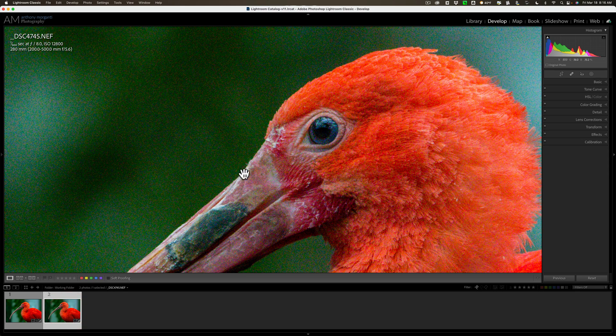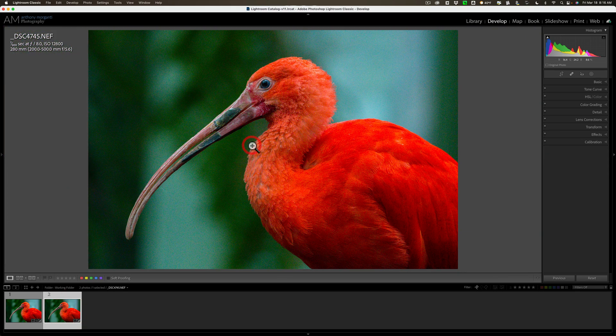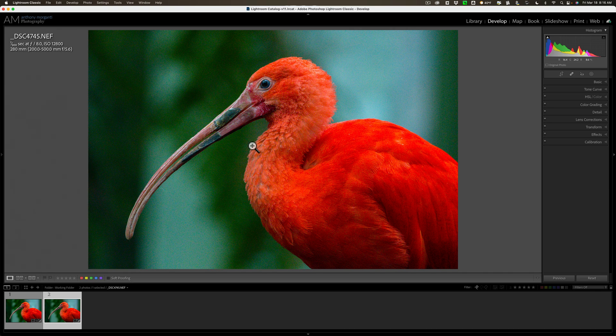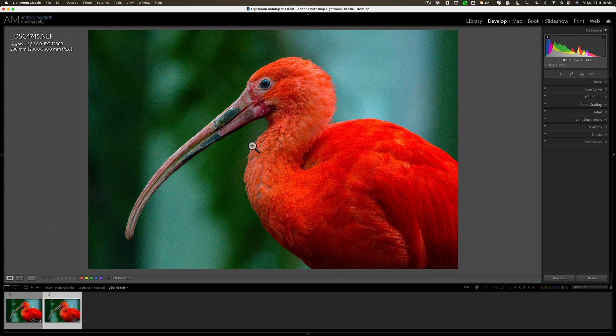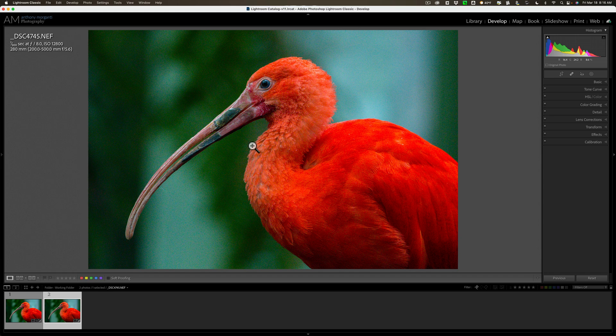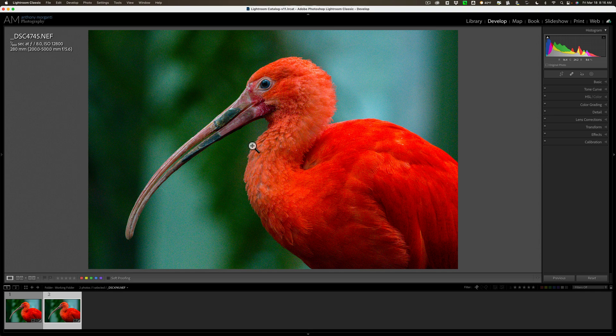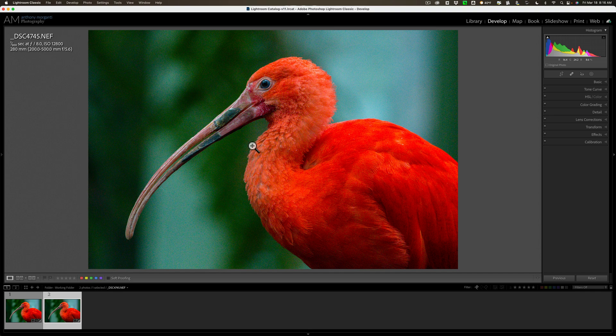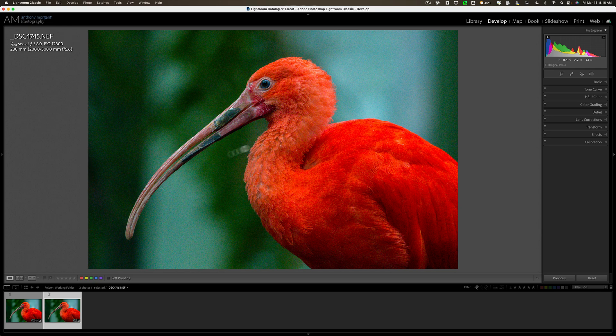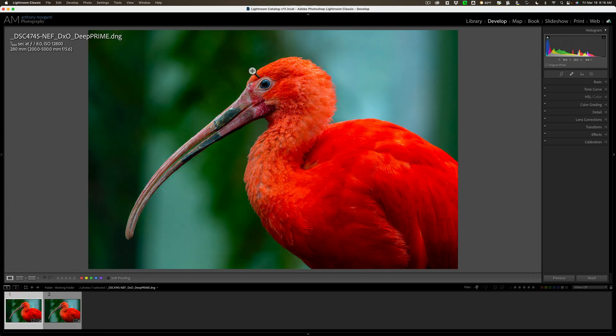I think it did a great job. Like I said, there's really not much control you have over it though. It just automatically gets rid of the noise. It does de-noise and de-mosaicing. I think it did a really nice job.